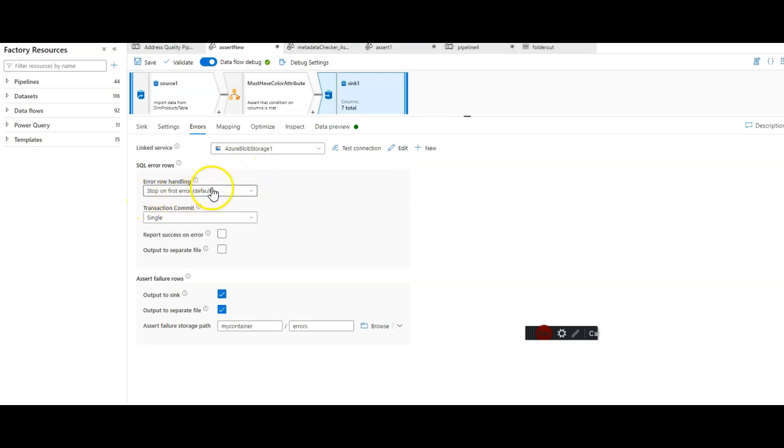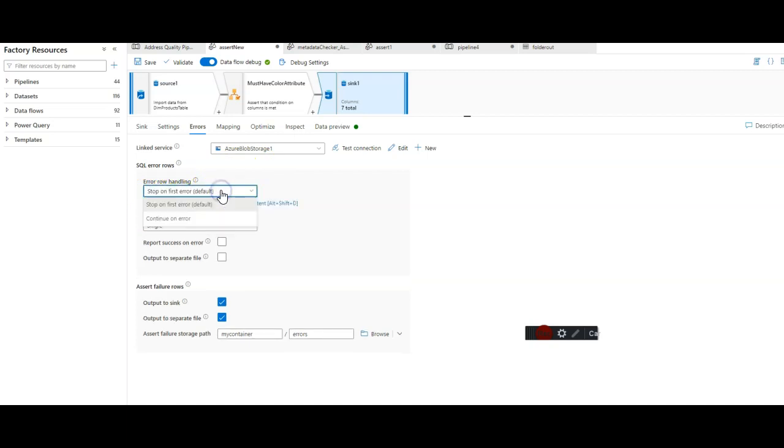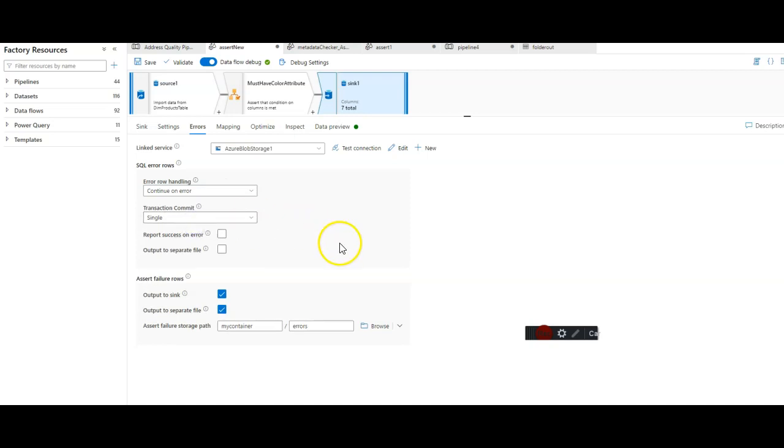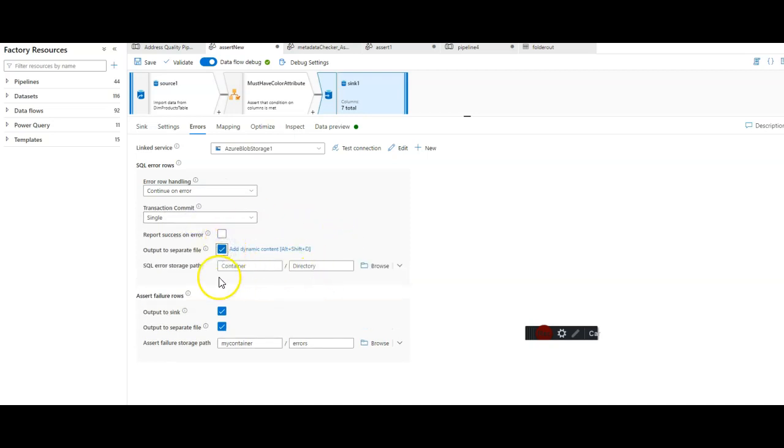Instead of stopping on first error, which is the default setting in ADF, I can set that to continue on error. Additionally, I can also output that error to a different location.